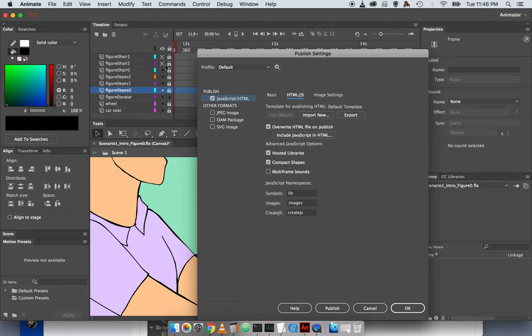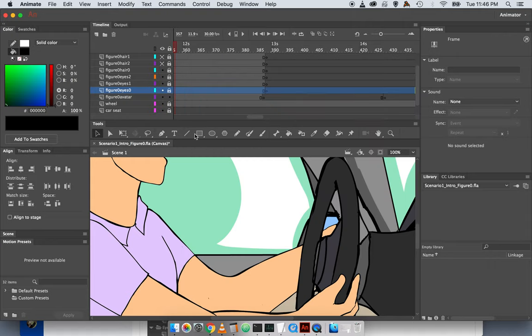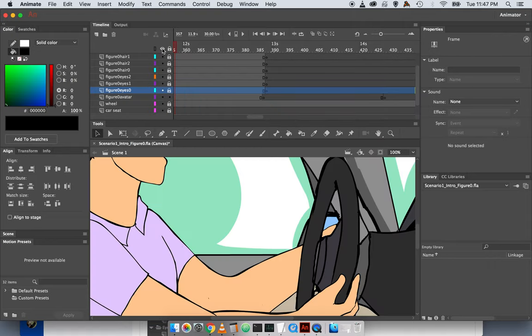By the way, these layers here, because we don't have show hidden layers turned on, these will not be included. Make sure you turn the eye on and off so that all the layers are showing.